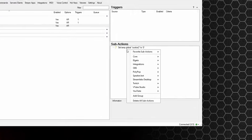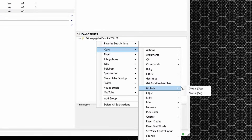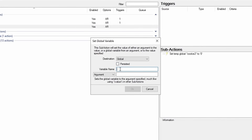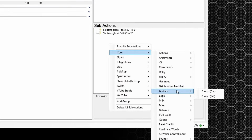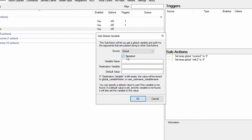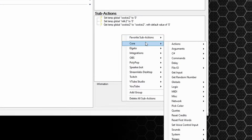Right click again and do the same for milk — core, globals, global set. Unpersisted, variable name milk2, argument to value, zero, and okay. Right click again, down to core, globals, but this time global get. Untick persisted, variable name cookie2, destination variable cookie2, default value zero. Okay. Do the same for milk as well.